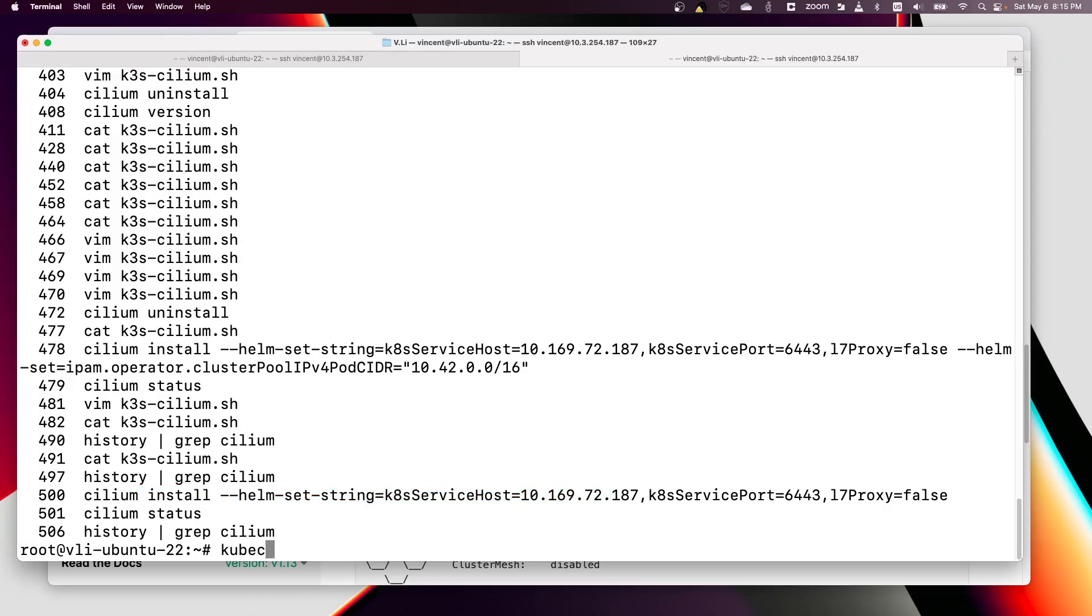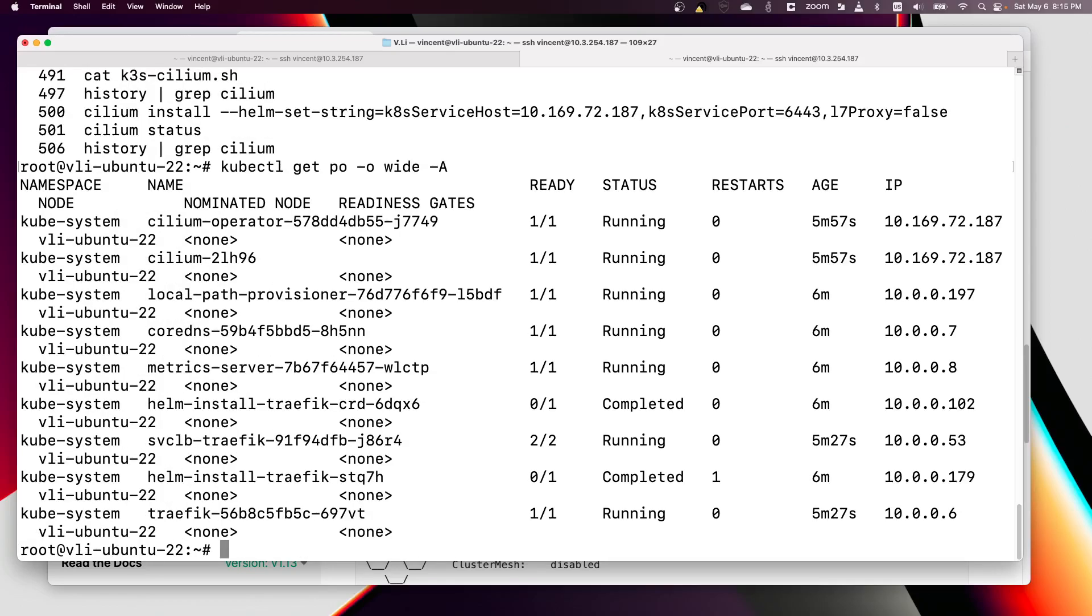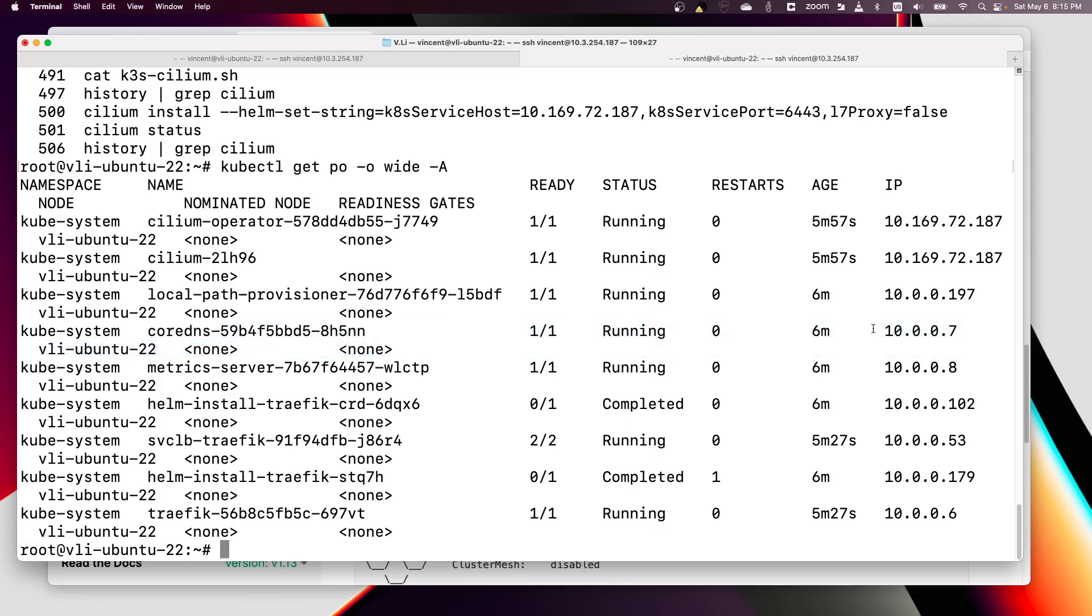But what I end up with is this - let me show you the problem here. We got some pods running. Take notice of this pod IP address: 10.0.0.7.